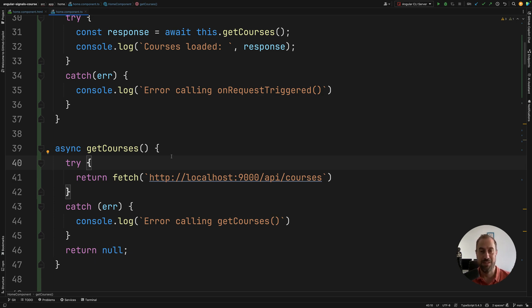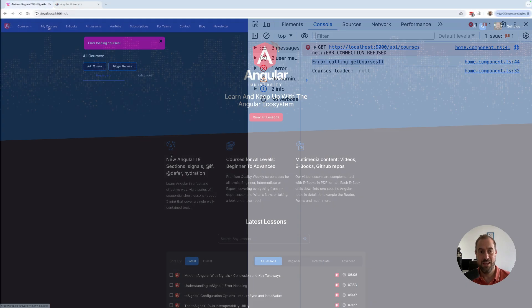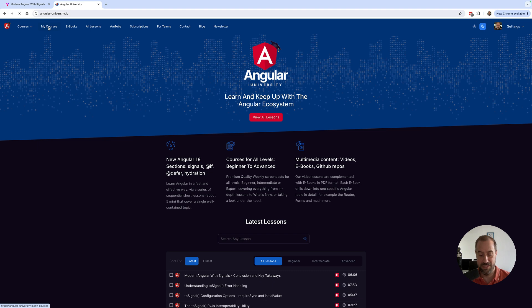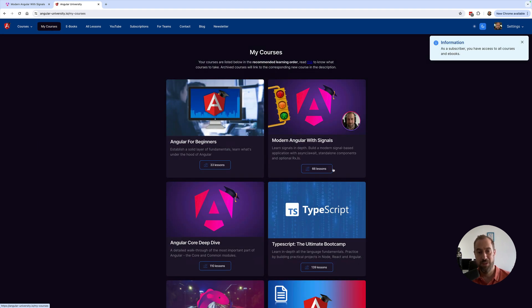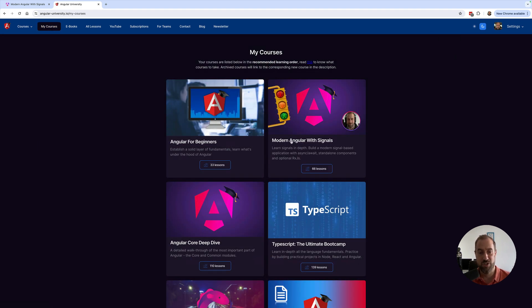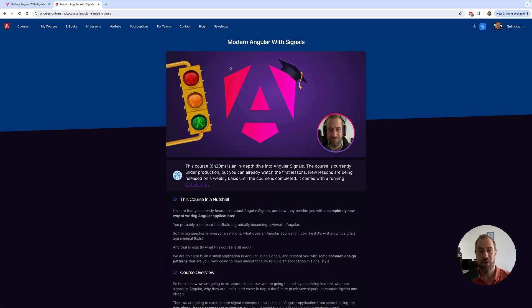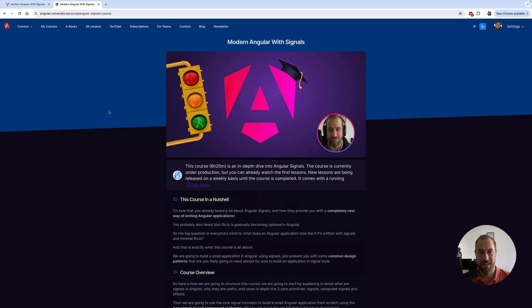So I hope that this helped. If you are interested in learning how to build Angular applications using async await and signals with minimal RxJS, go ahead and check out my modern Angular with signals course available at my website, the Angular University. Thank you so much for watching everyone and I will see you next time. Cheers everyone.